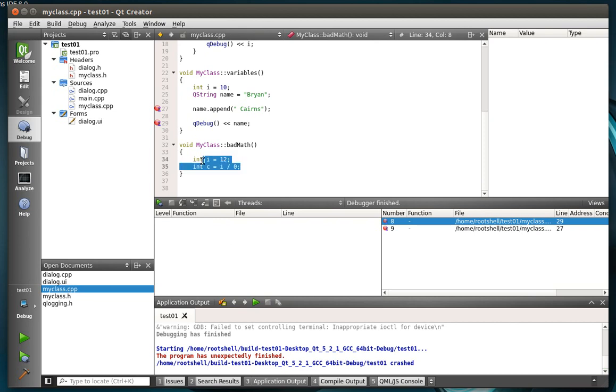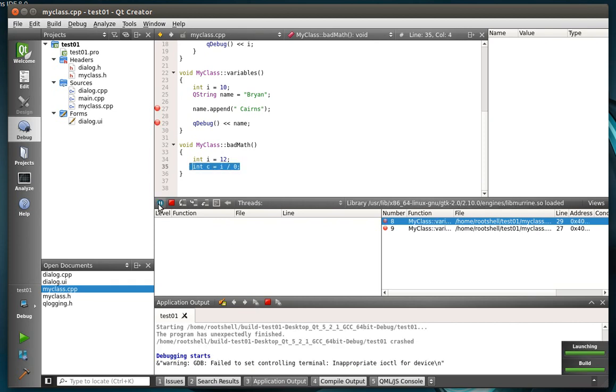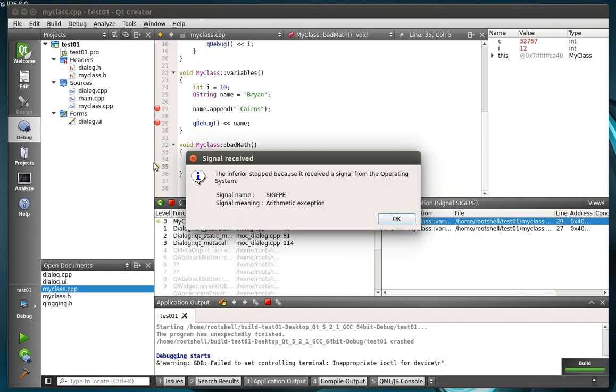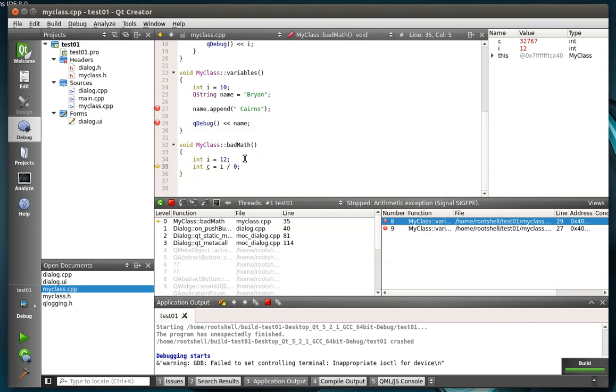Well, this is a division by zero error. You can't divide by zero, obviously. But when you're in debug mode, it'll catch that. Even if you don't have a breakpoint.